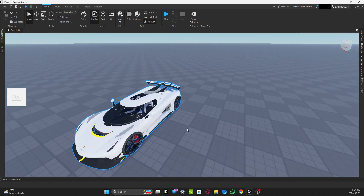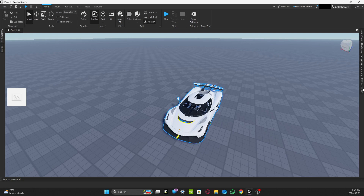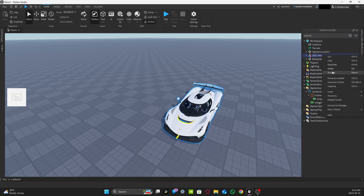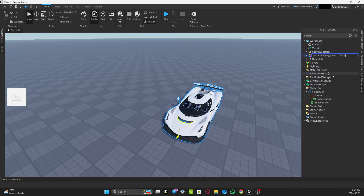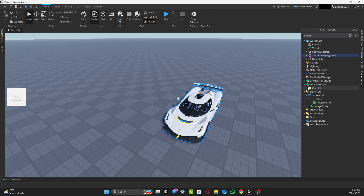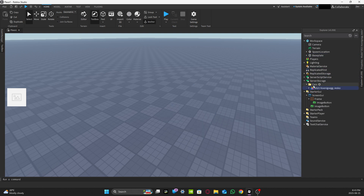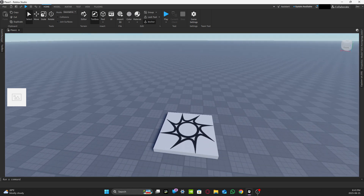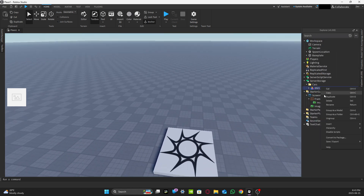You can keep the car model wherever for now. You don't need to rename the model — it doesn't matter what name it has as long as it matches the ImageButton name, which I'll explain shortly. After naming it, move the car model to Server Storage inside the 'cars' folder.